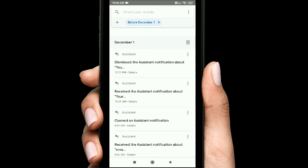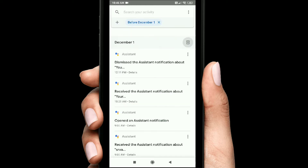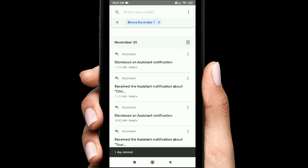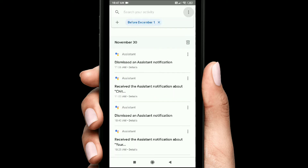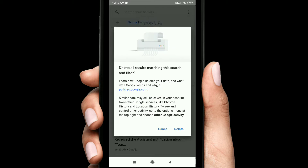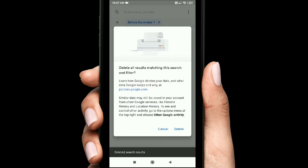It now depends on what account you use. Click the last option to delete results. All activity will be deleted — the first activity will be deleted all the time.